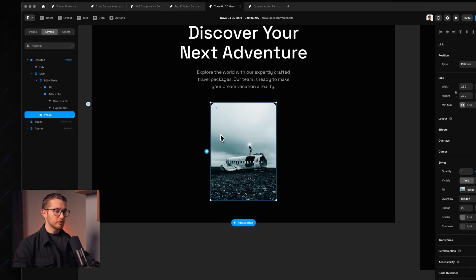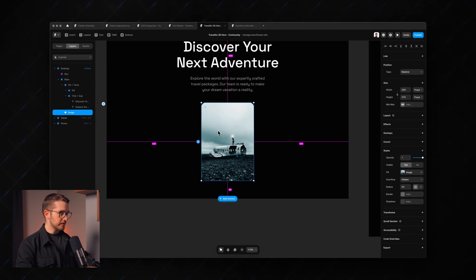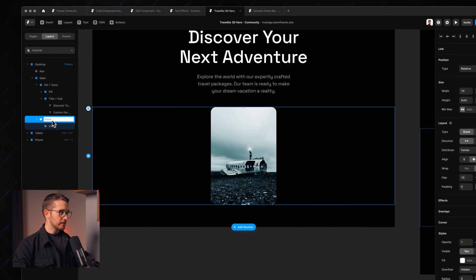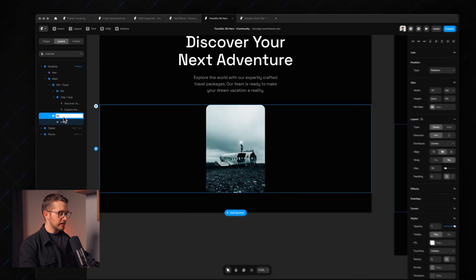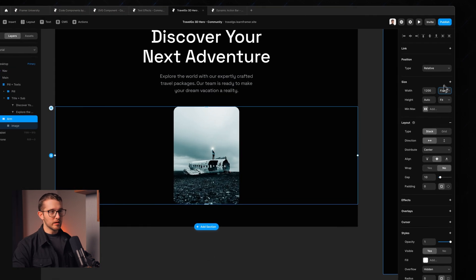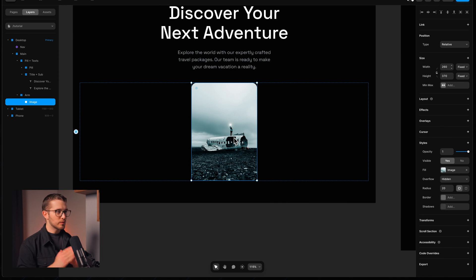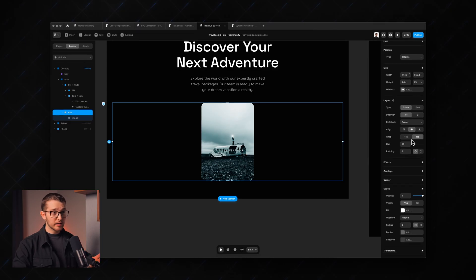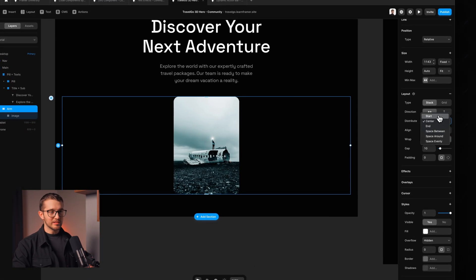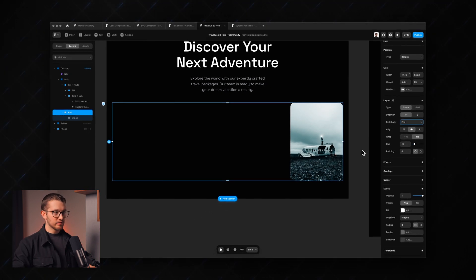What I'm going to do is wrap this within another frame by pressing Option, Command, and Enter. Now we've wrapped it in a stack — we'll call this stack 'arm'. Then I'm going to set the width to a fixed value, and I want to position this image to the right side of this arm. I can do that by adjusting the layout settings, going to the right panel and changing the distribute to 'end'. Now the image is on the right side of this arm.